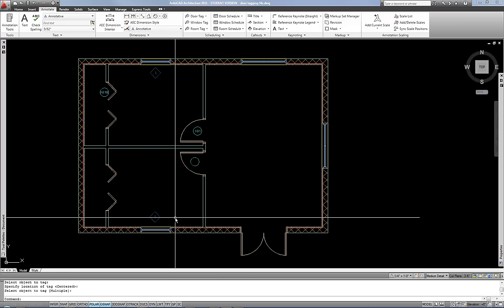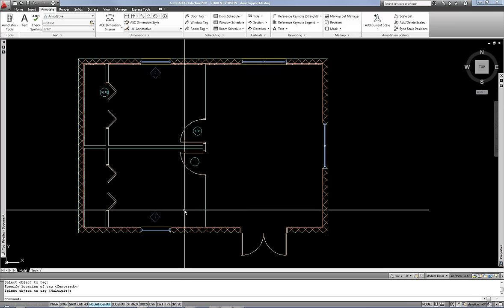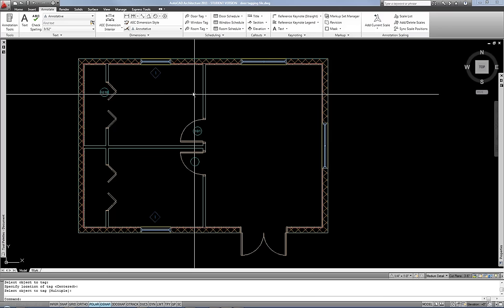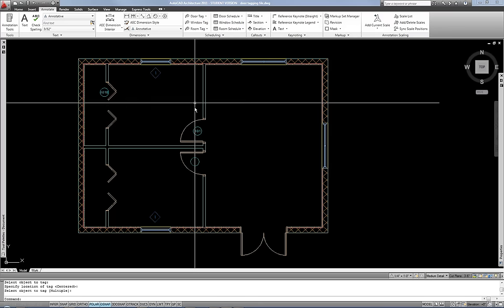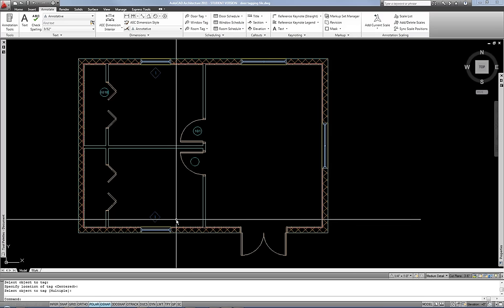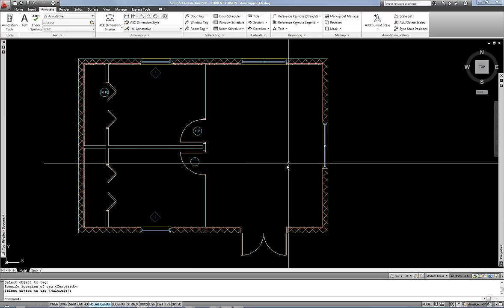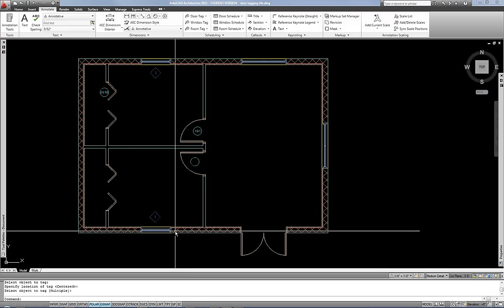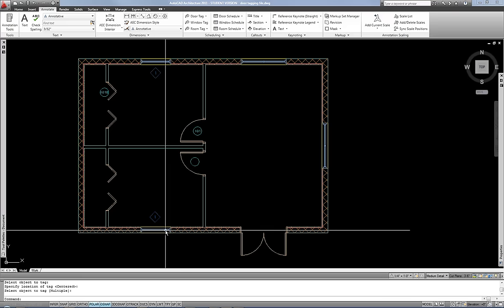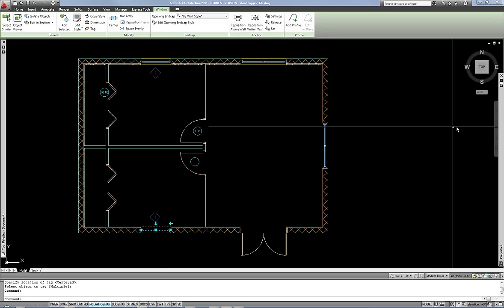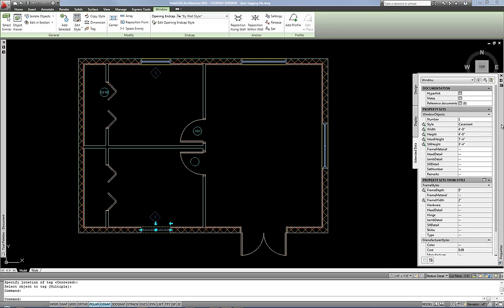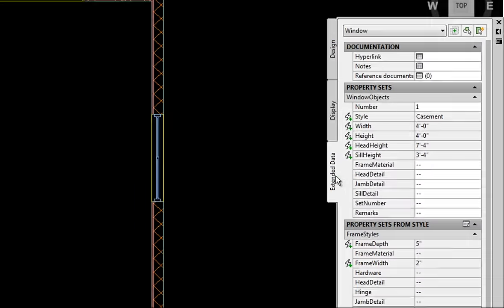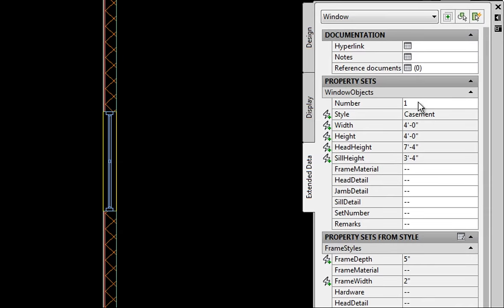And either way, you can change that however you want. If you want to label them in some completely different manner, obviously you can enter whatever information you want there in the property set line. Windows are the same in terms of if you want to modify the tag afterwards, you do that in the properties palette on the extended data tab. So that also works exactly the same way.